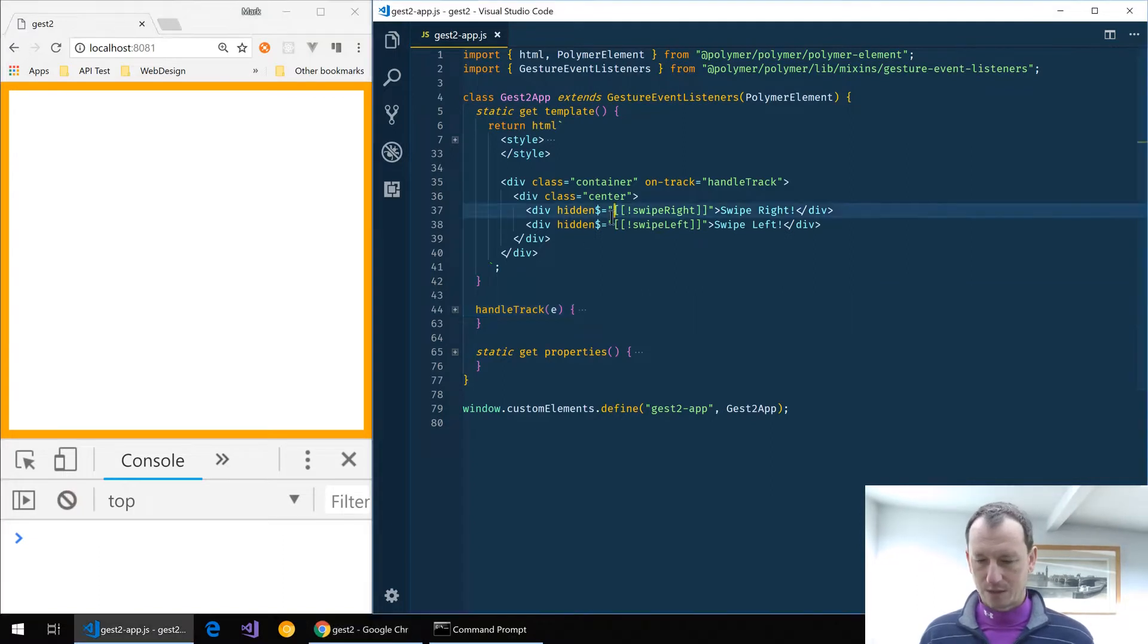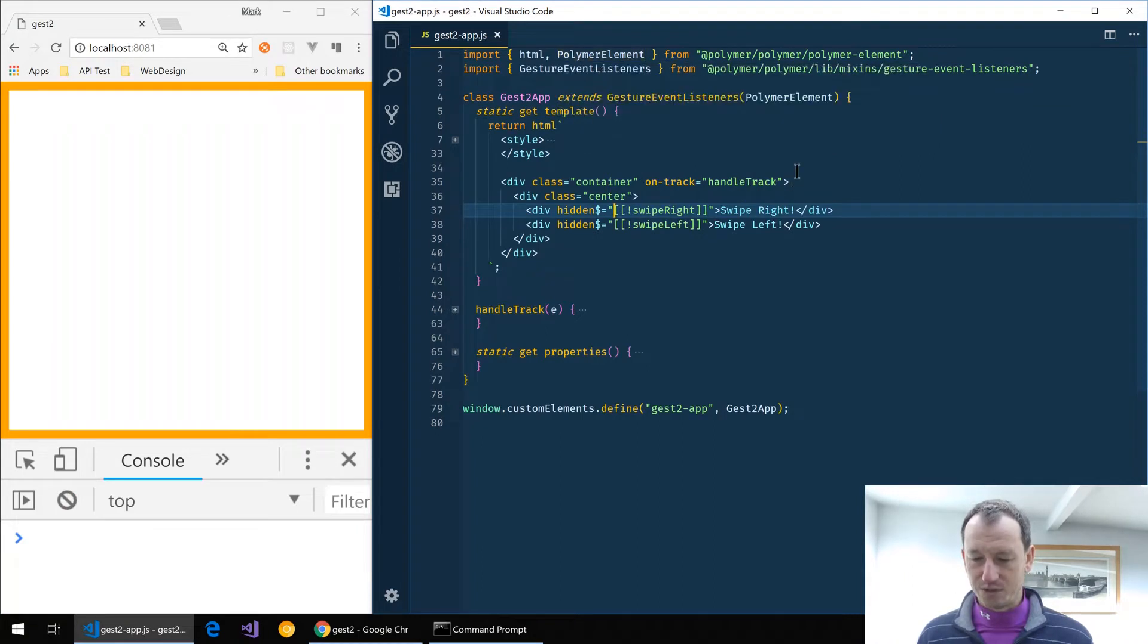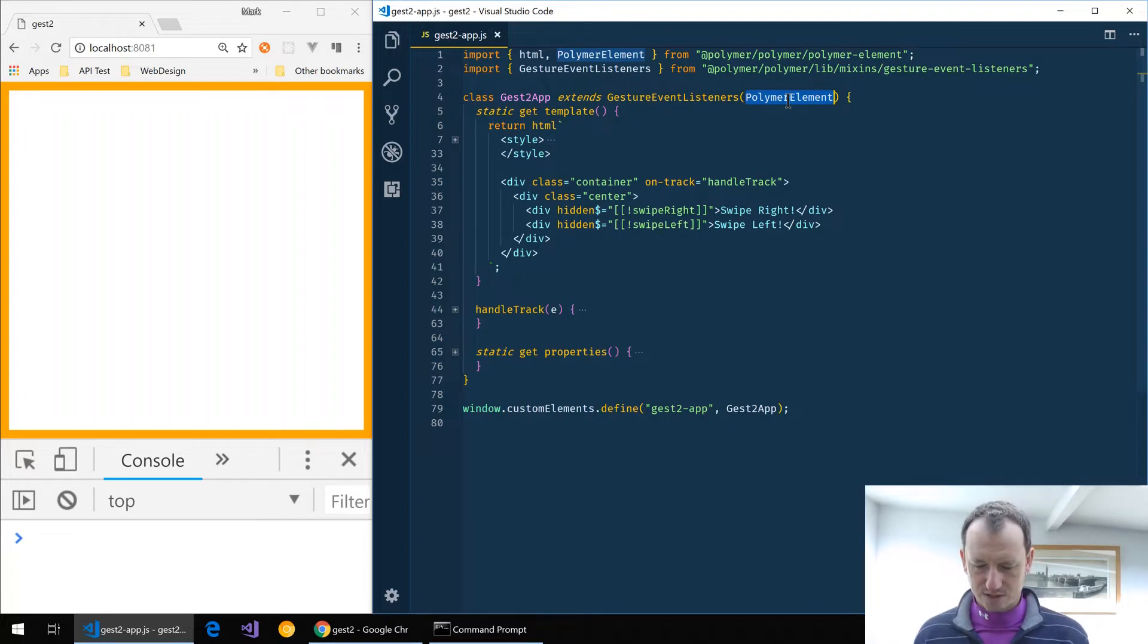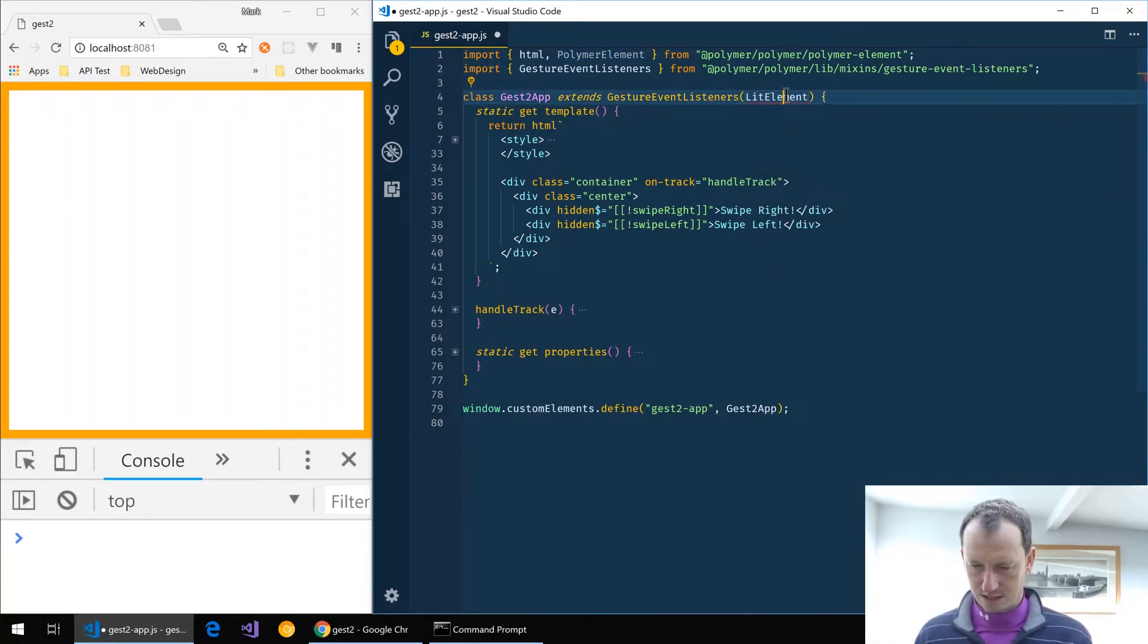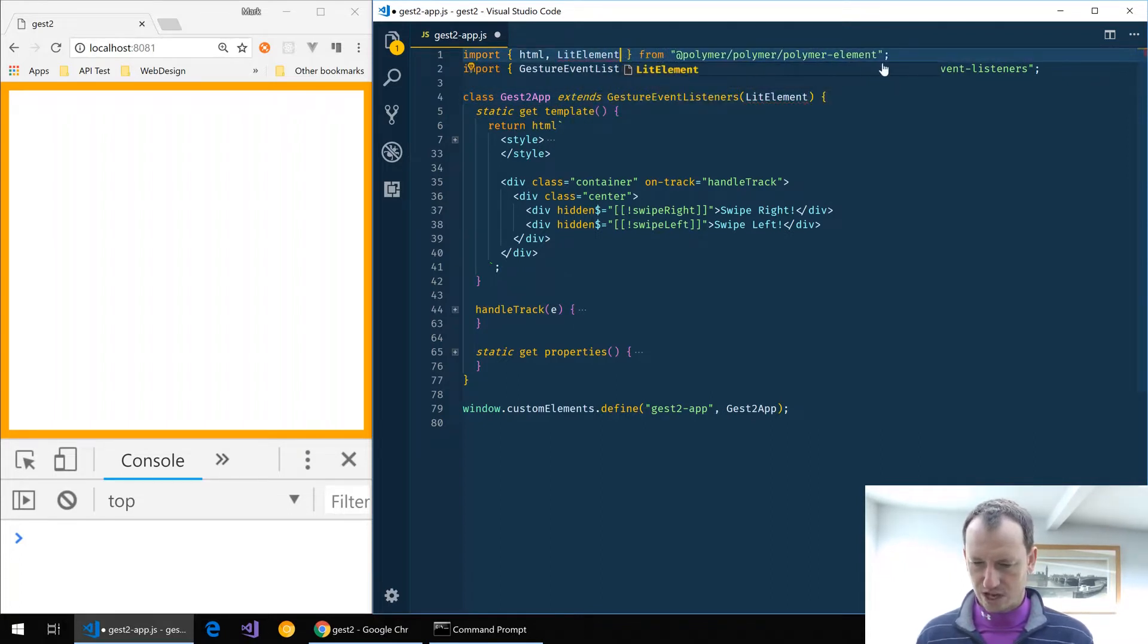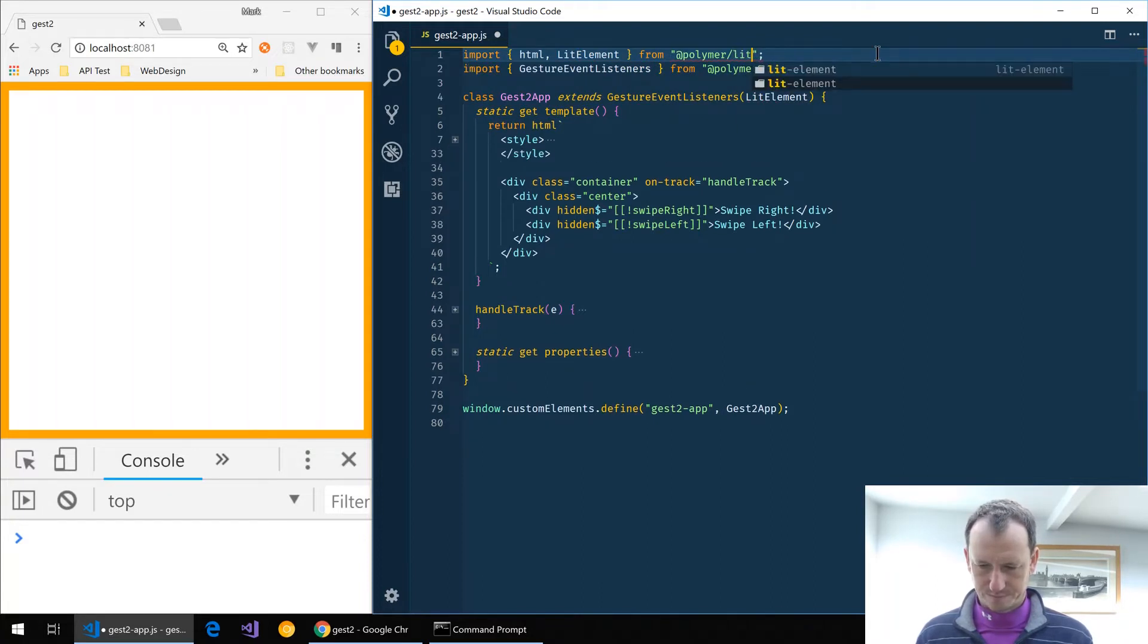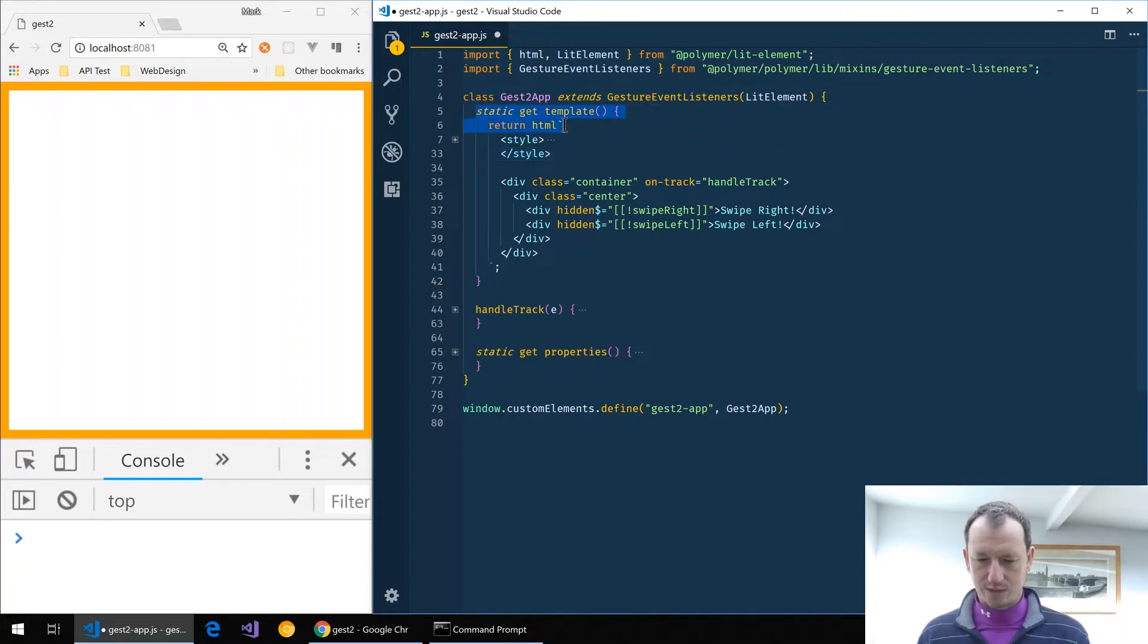Now the component here currently is using Polymer element, so let's start by changing this over to lit element like so. We'll change our import to lit element like that, and then what else do we need?